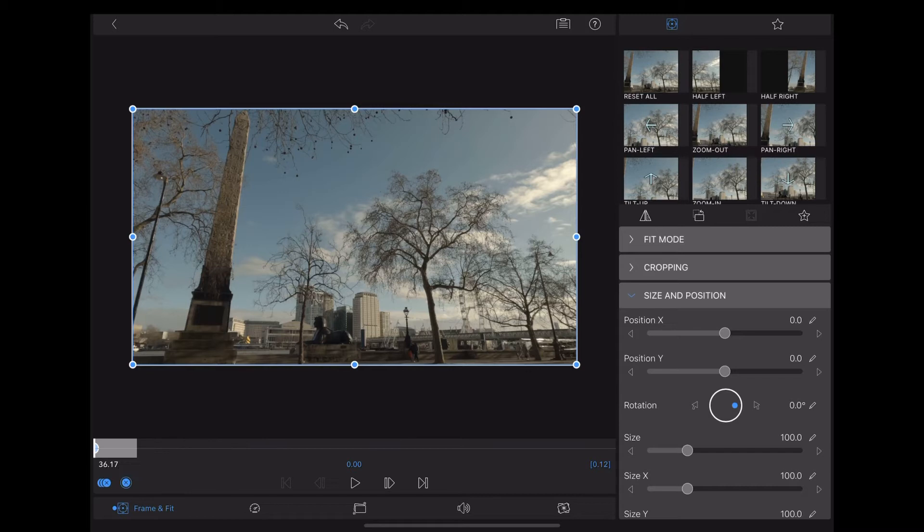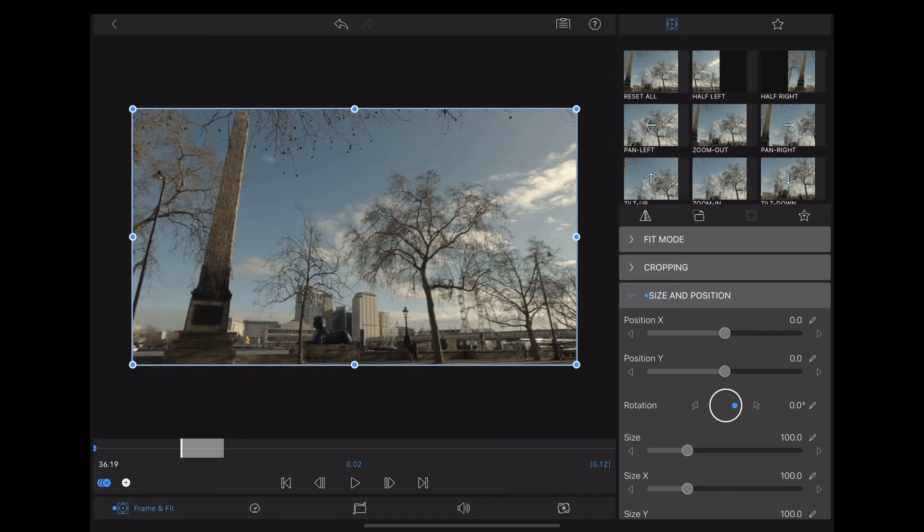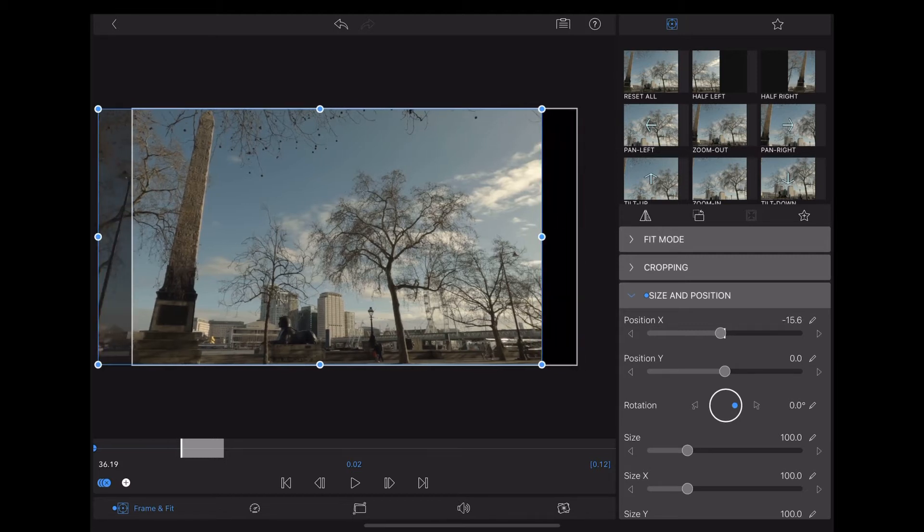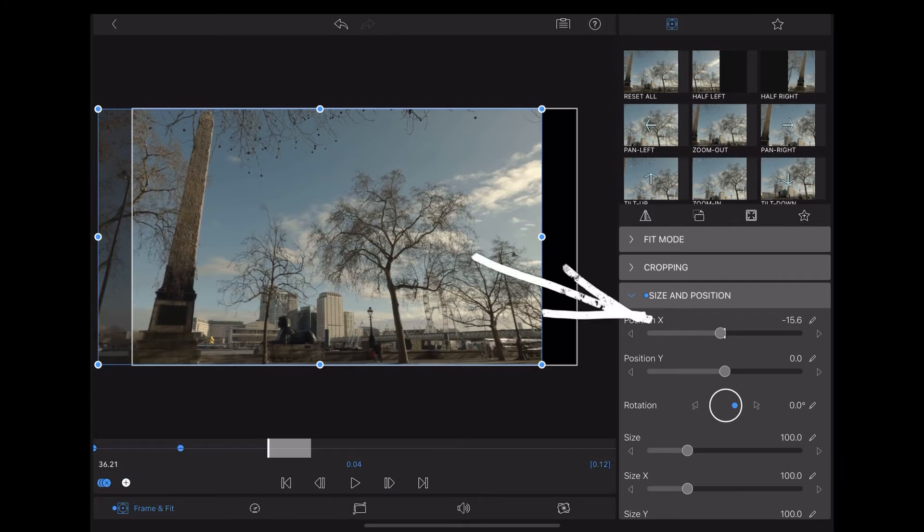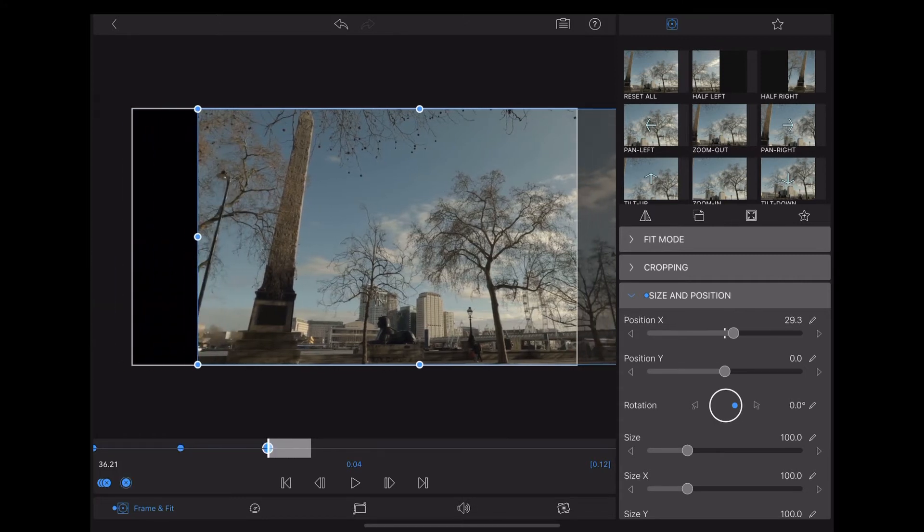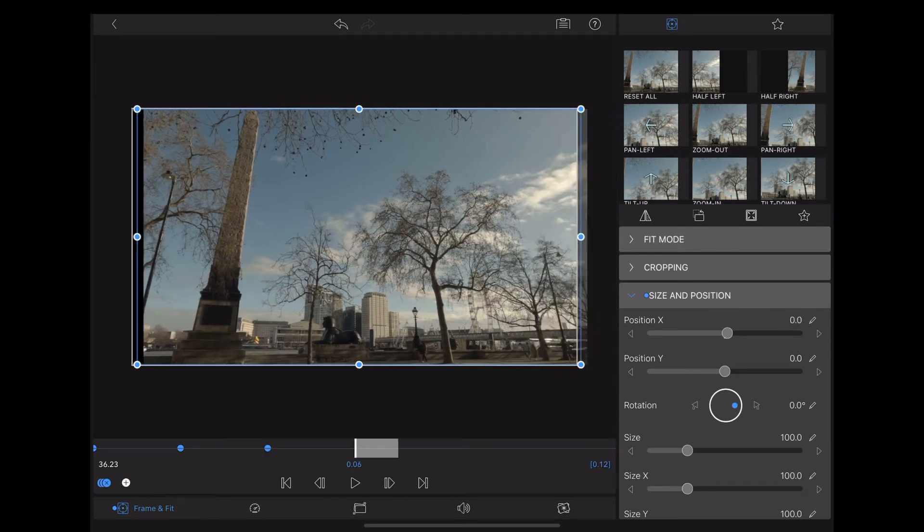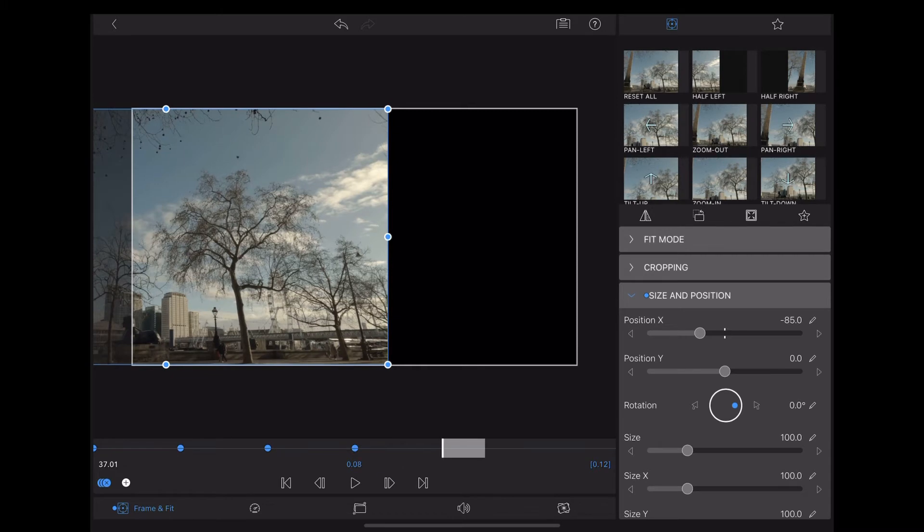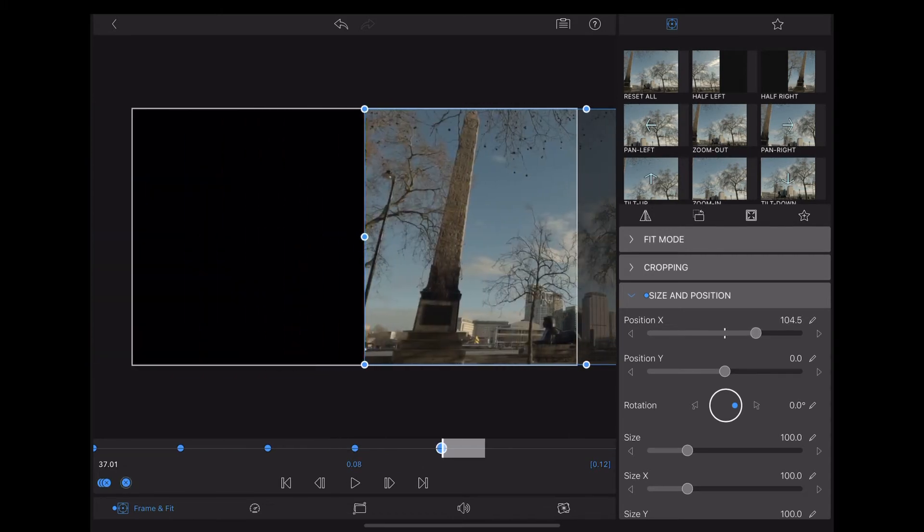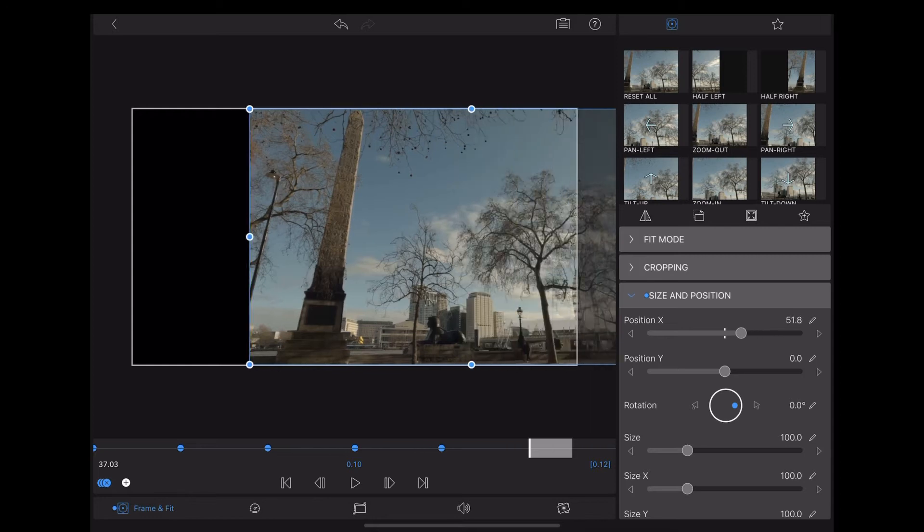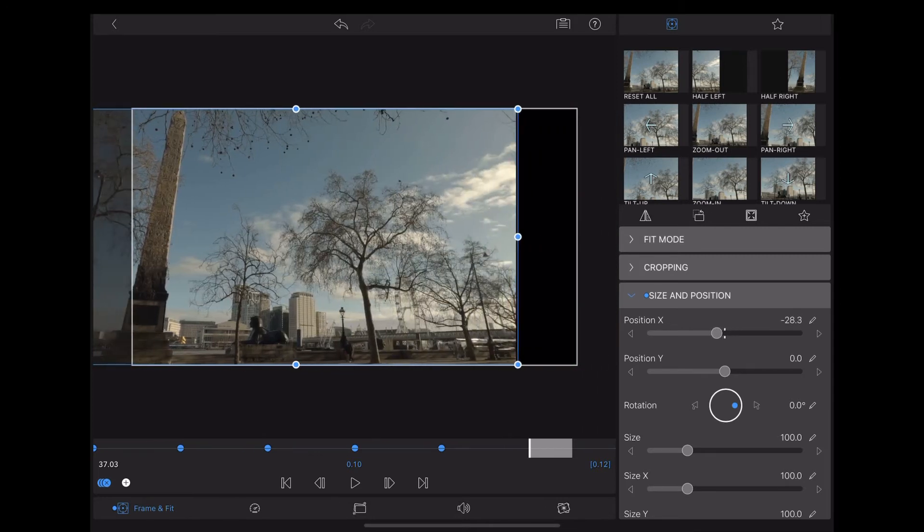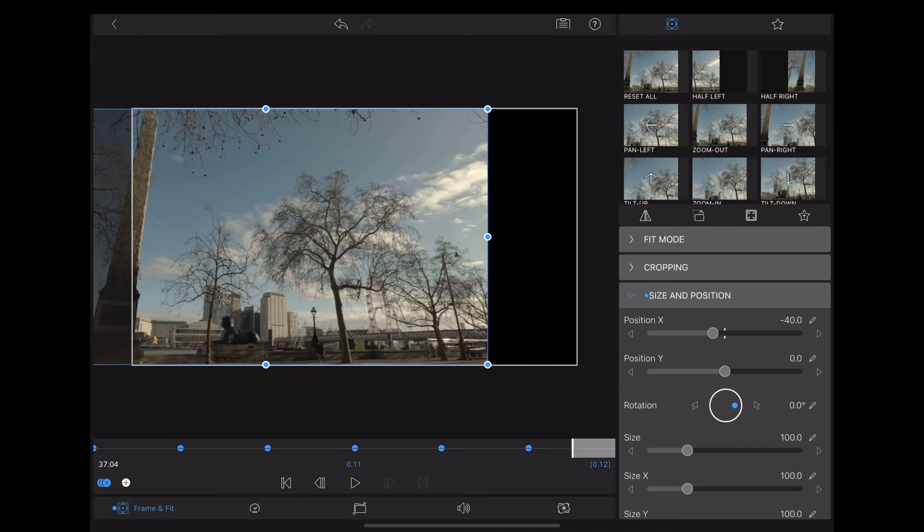Move along two frames, add another keyframe. And we're going to slide that X-axis slider over to the left slightly. Another two frames, slide it over to the right slightly. Move across another two frames and then move it extreme to the left. Another two frames, move it extreme to the right. Then another two frames and move it slightly less to the left. And finally right at the end of the clip, we're going to center it again.